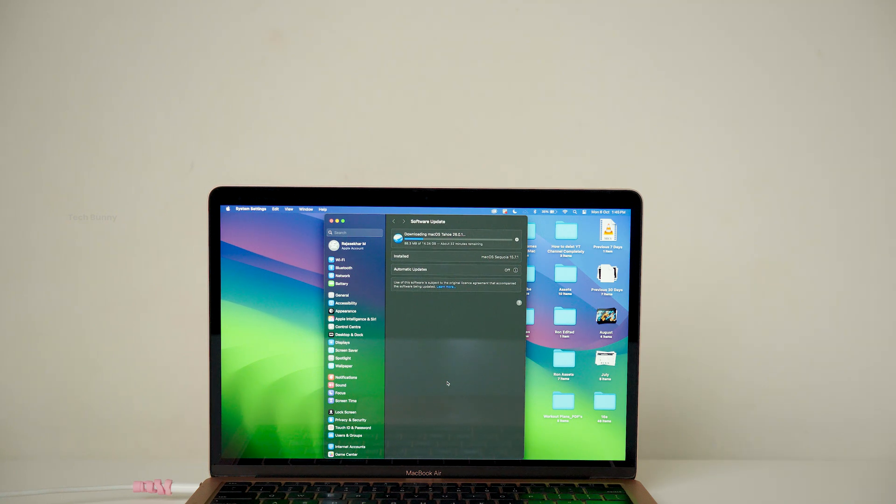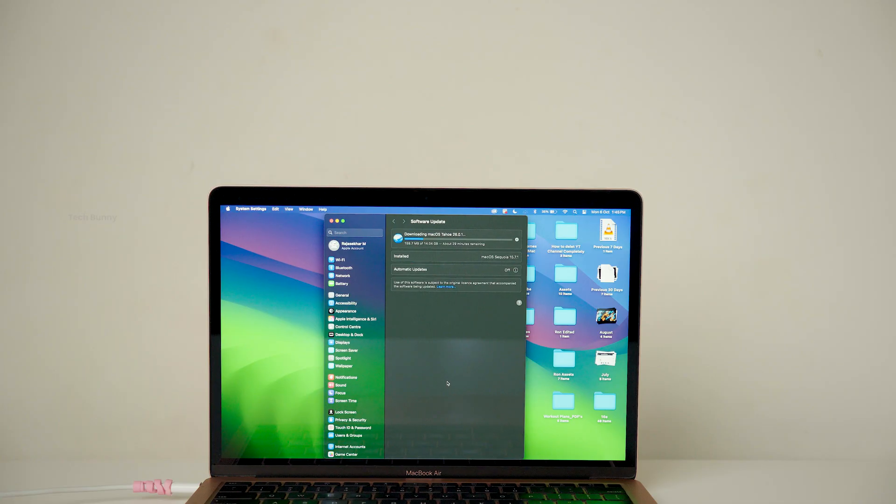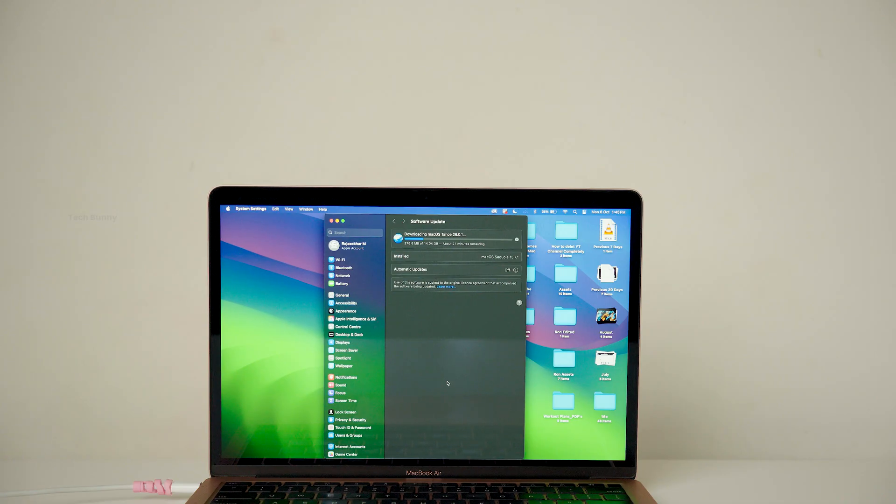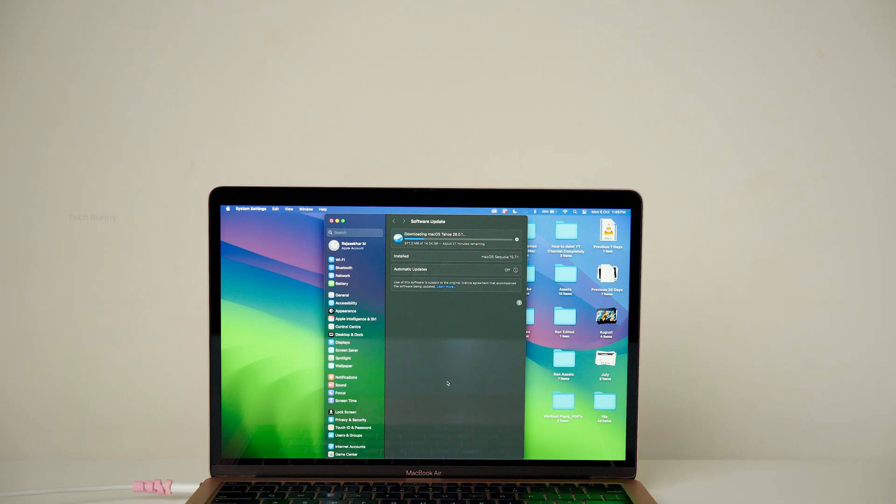Coming to the size of this update it's 7.69 GB. Previously I installed the 15.7.1 update and even posted a video about it. You can check that after watching this one.